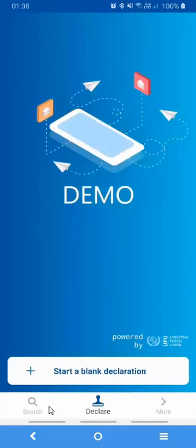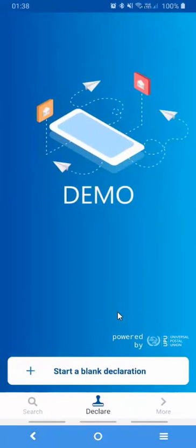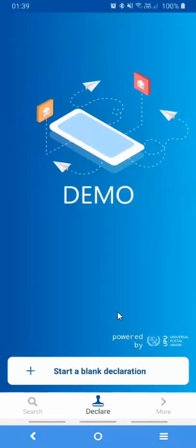Please don't hesitate to contact our support team. The email address will be in the description below to start trialing the customs declaration app in your own country. In the next video, we'll see how to retrieve in our customs declaration system, the CDS system, this temporary number provided by the app and how to make use of it in the CDS system itself. Thanks for watching.